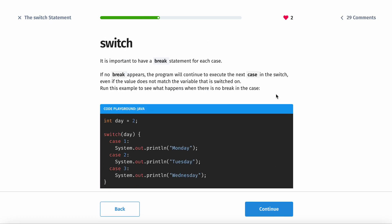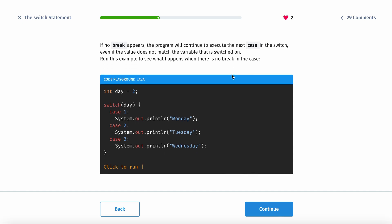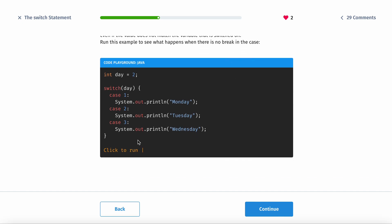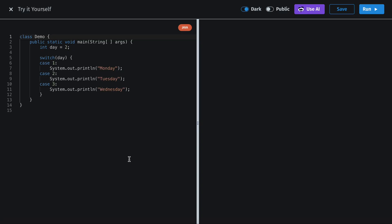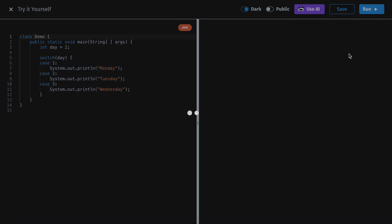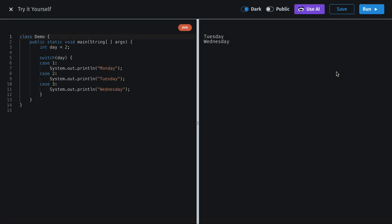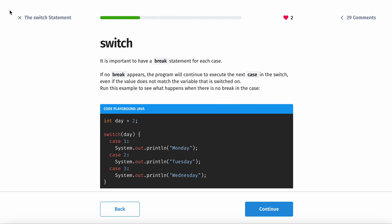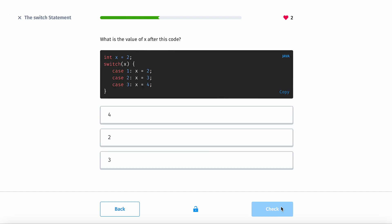It is important to have a break statement for each case. If no break appears, the program will continue to exit the next code. So if you don't have the break statement here, for example, it's going to print out all three, or it's going to print out everything after the case. So you need the break statement.